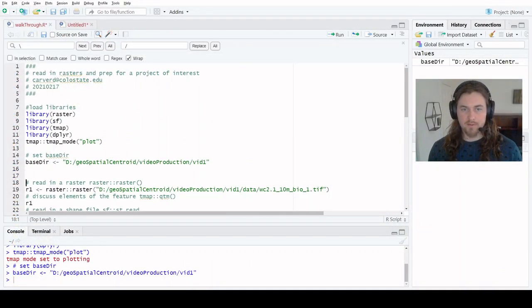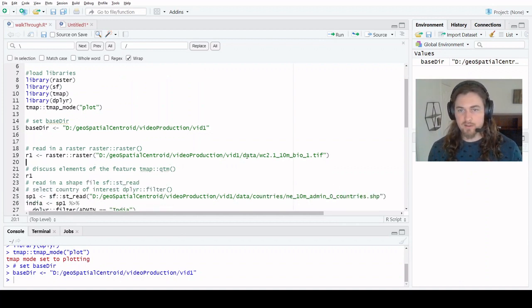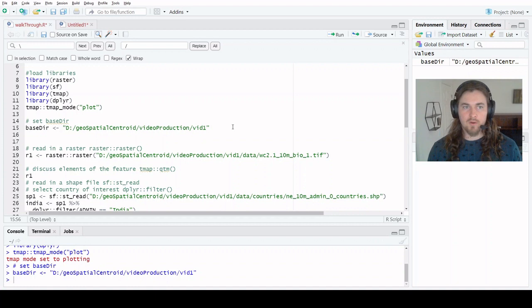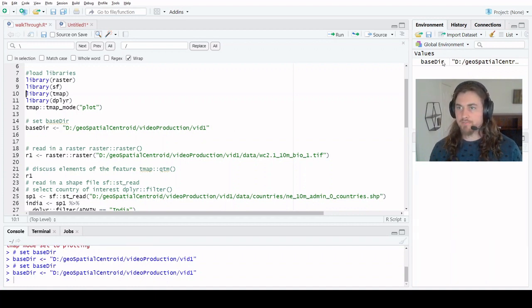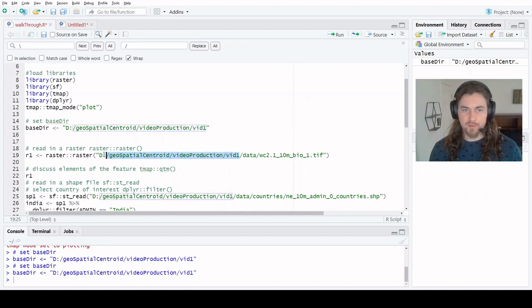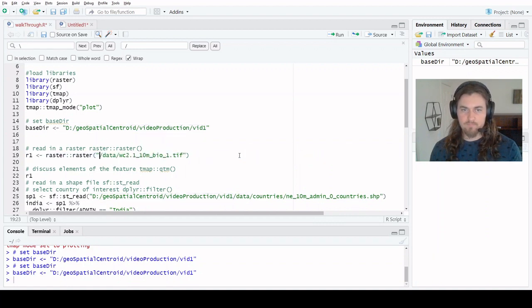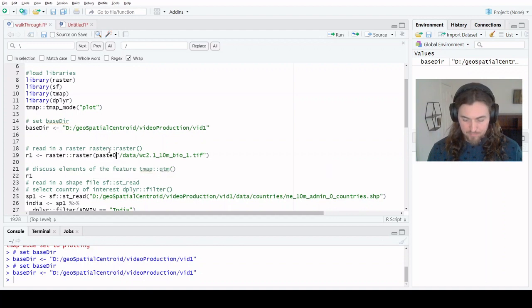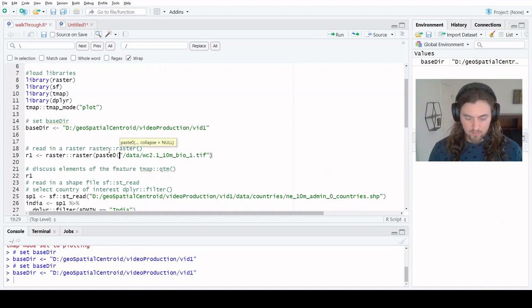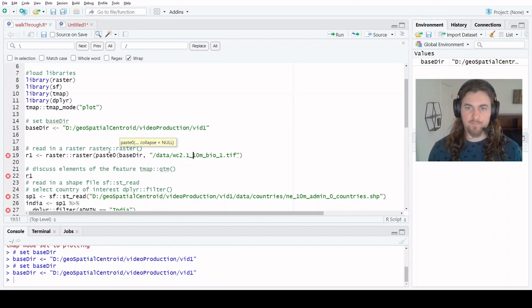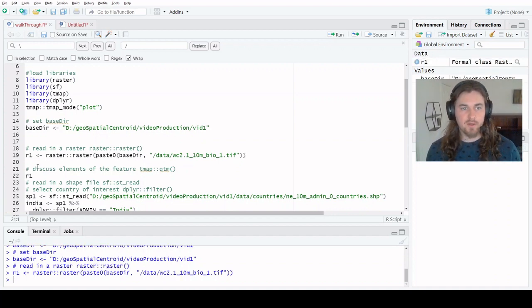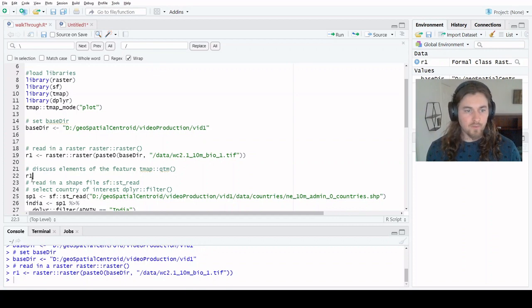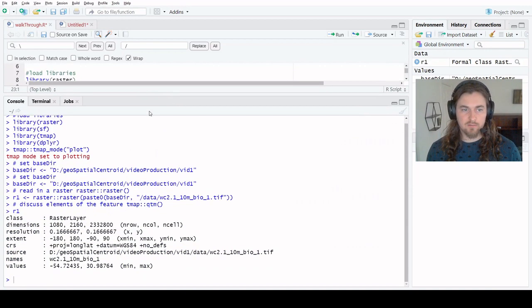Back to the script to read in the raster data. This is the full path to the feature. We know that our base directory is all the way up to vid one, so we can just replace this and close out the parentheses here. We read in that raster object. Let's print it really quick.